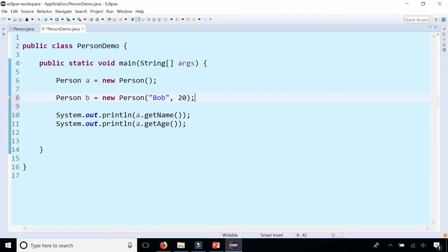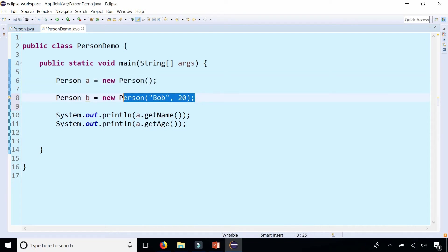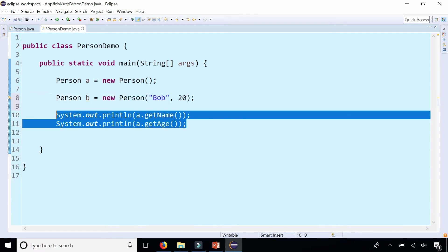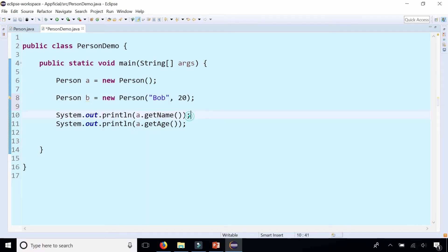So now you can see I have two options. I can create a person this way where I don't know any information about the person or I can create a person this way where I know the person's name and age at the time I created the object and I can print out person A's name and age.